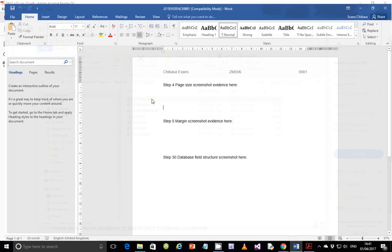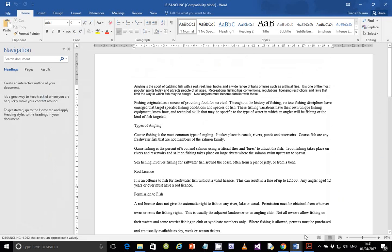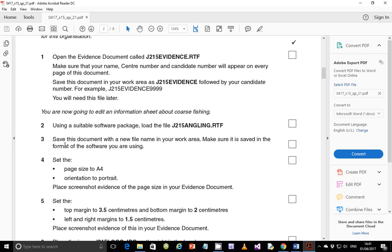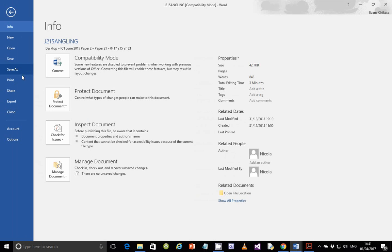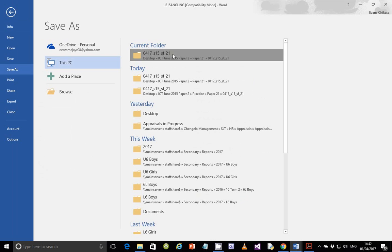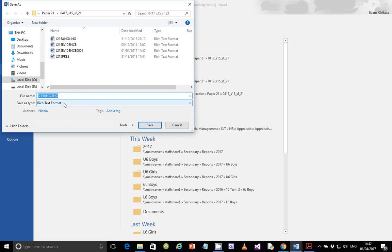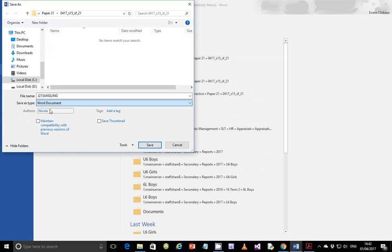Let's go ahead and load that file — just double click on it — and then go back to the question paper. Step 3: save this document with a new file name in your work area. Make sure it is saved in the format of the software you're using. We are using Microsoft Word, so we're going to save it as a document file. Save it in the current folder, first change it to the Word document file.